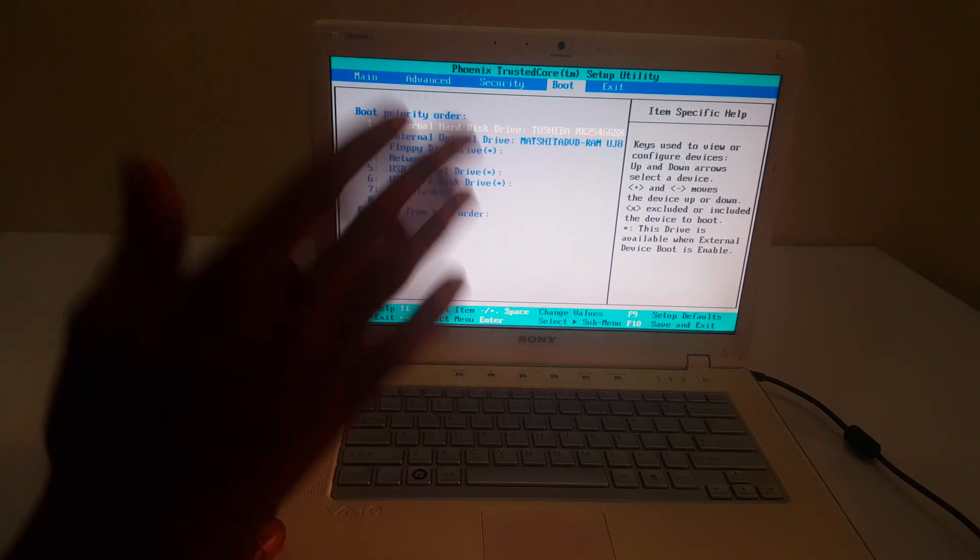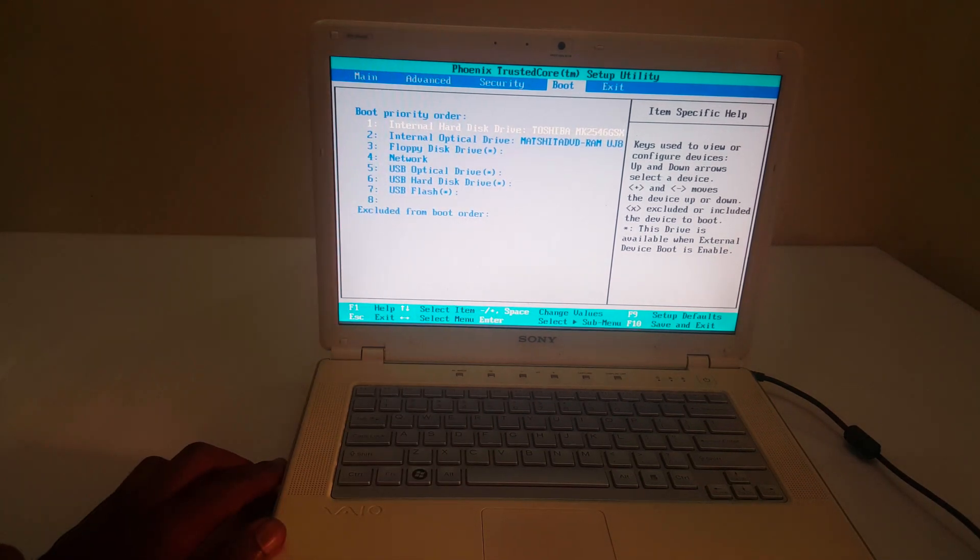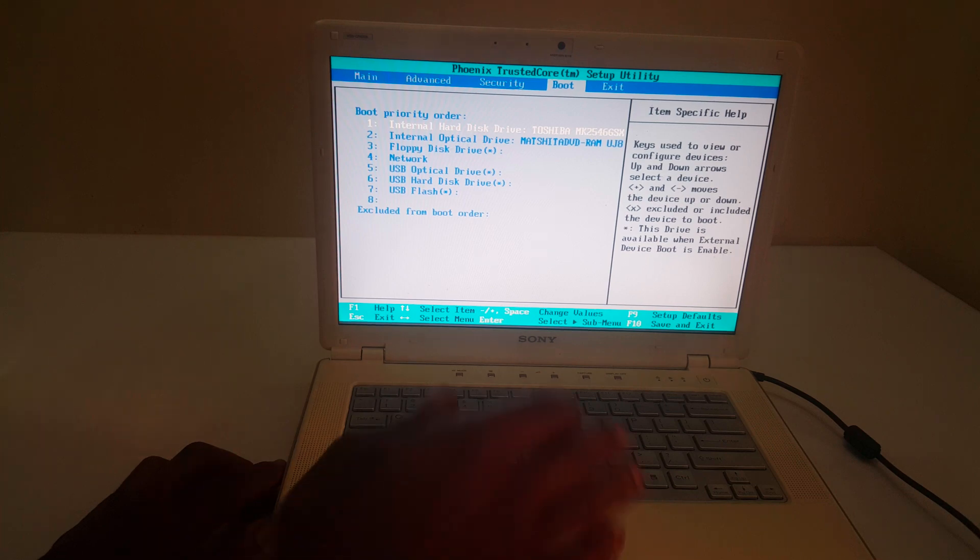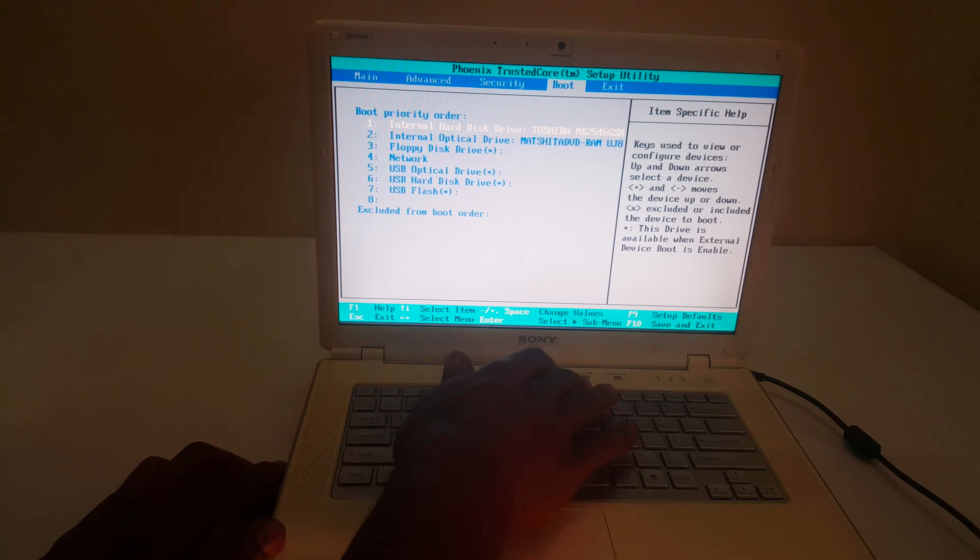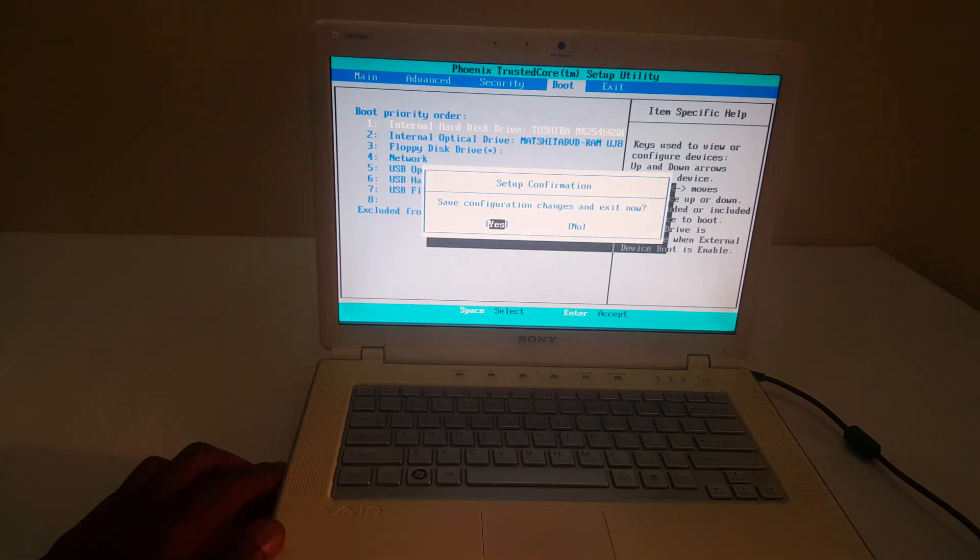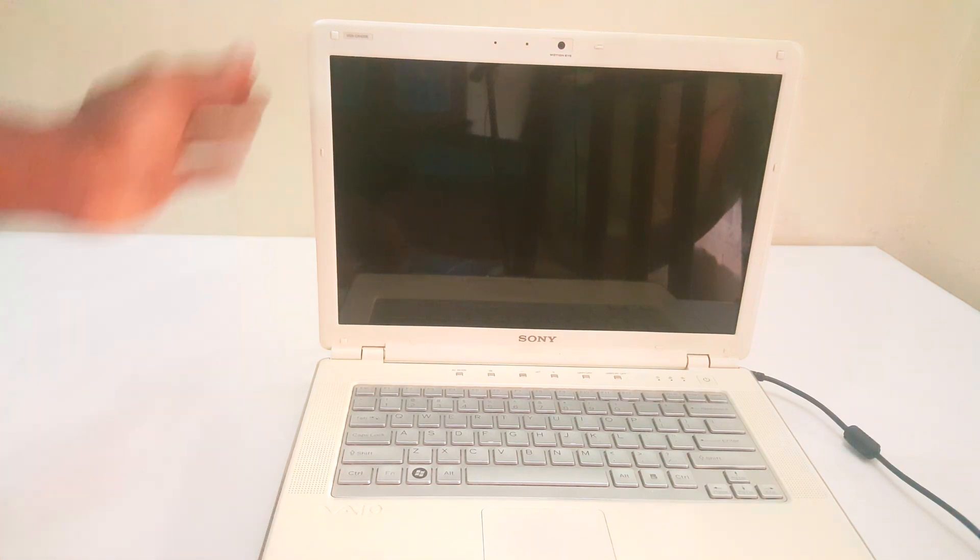And when you have it there, the next thing we are going to do is to click F10 to save changes. And when you save changes, the computer will restart.